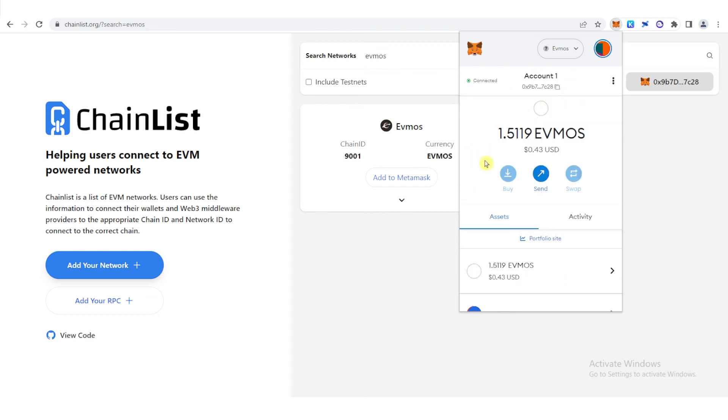If you have any questions about how to transfer Evmos from Keplr Wallet to MetaMask, leave a comment below.